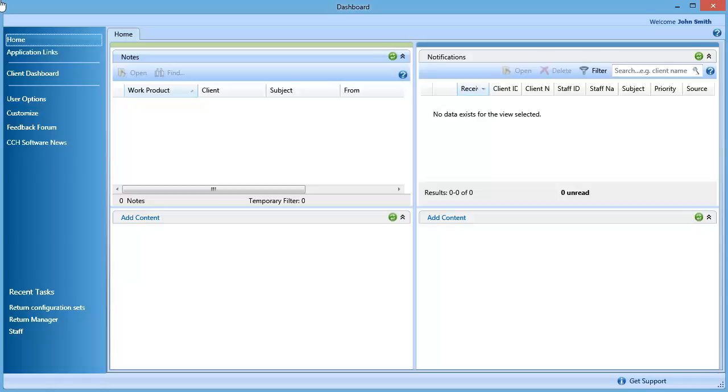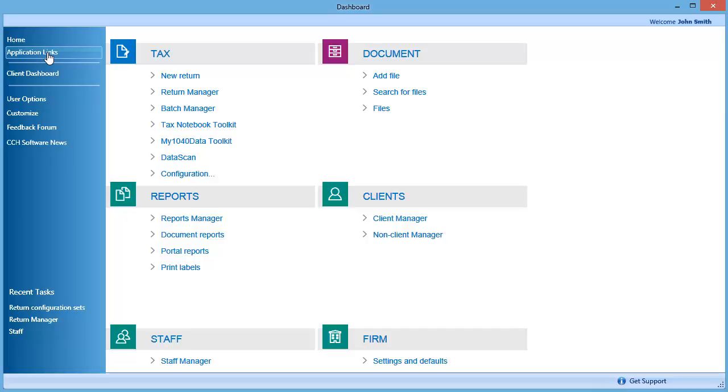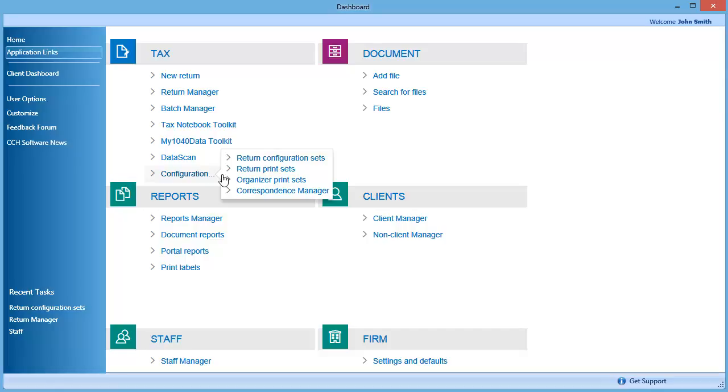In the navigation panel on the left, click Application Links, then under Tax, click Configuration, and then Return Configuration Sets.